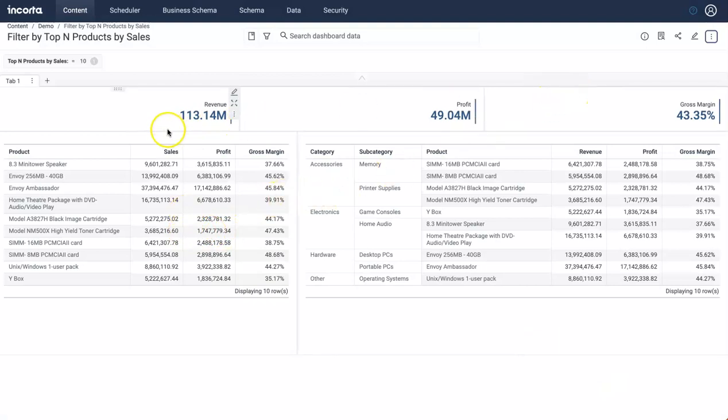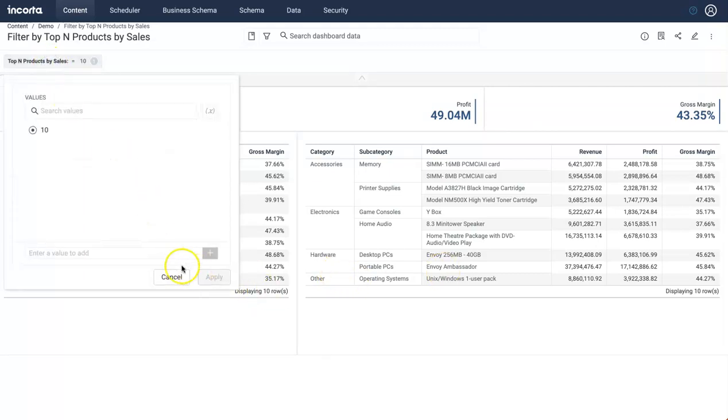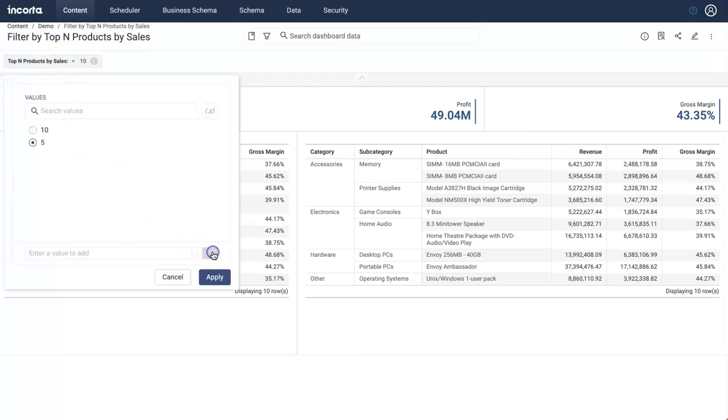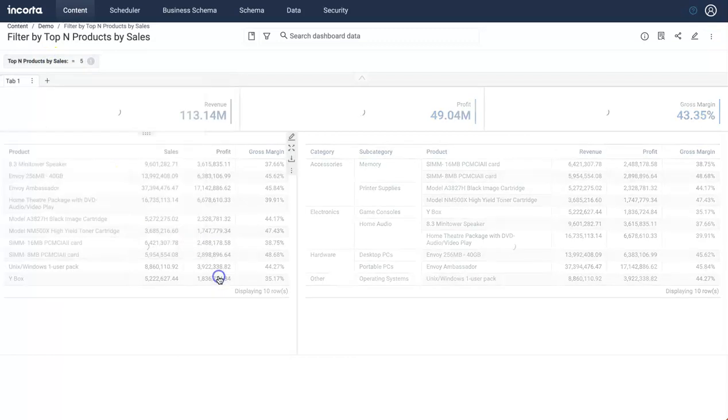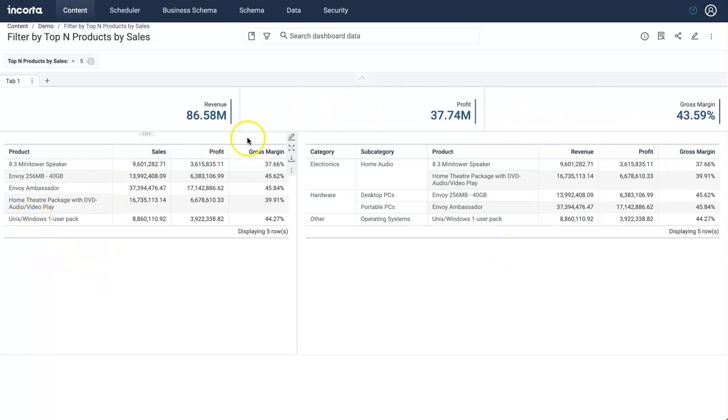All right, so as soon as I do that, the dashboard gets refreshed. Now it is only showing me top 10 products here. Let's say if I want to do this for top 5 products, and then click on apply.